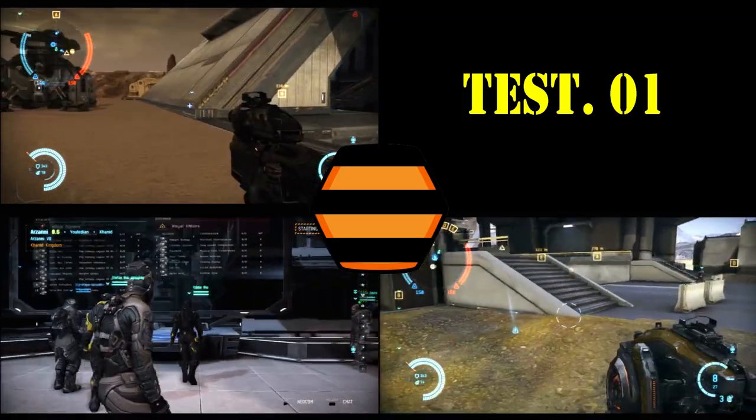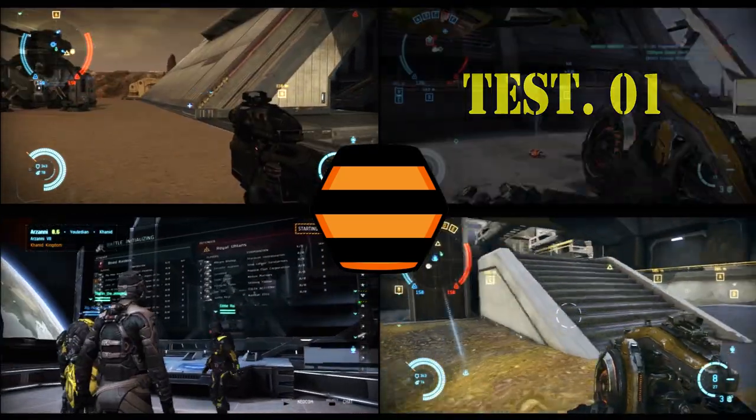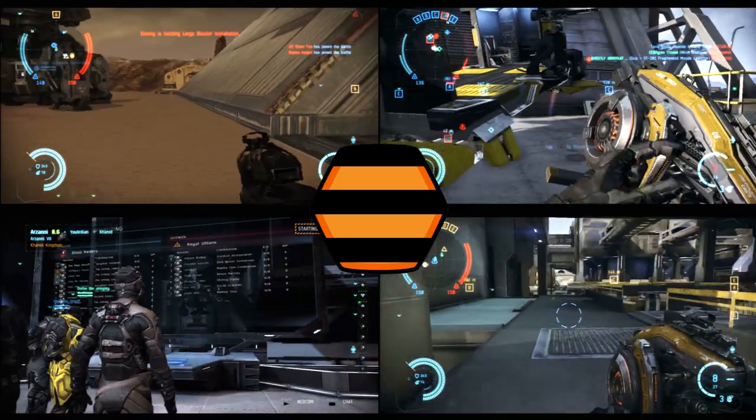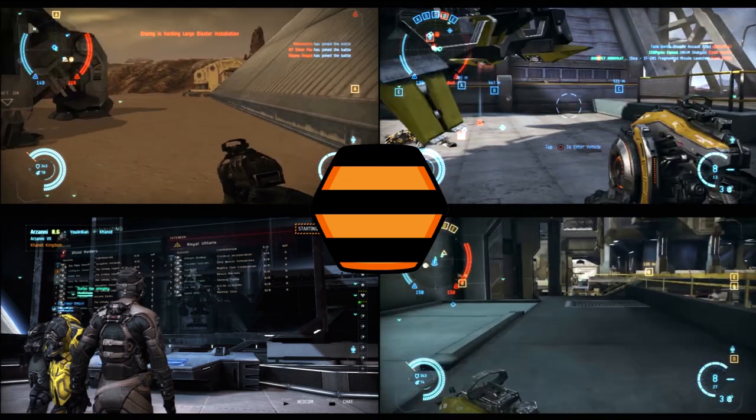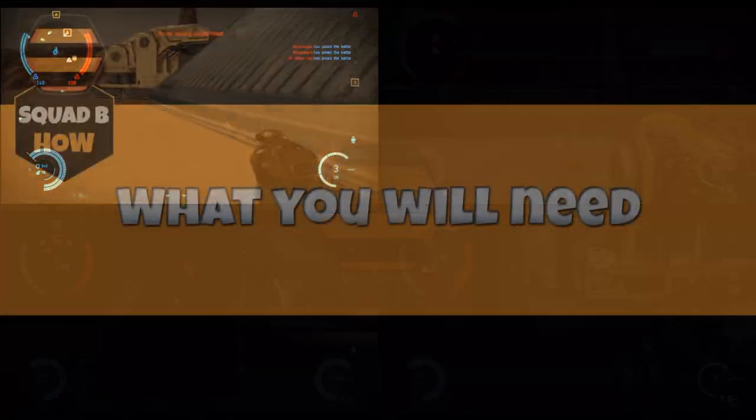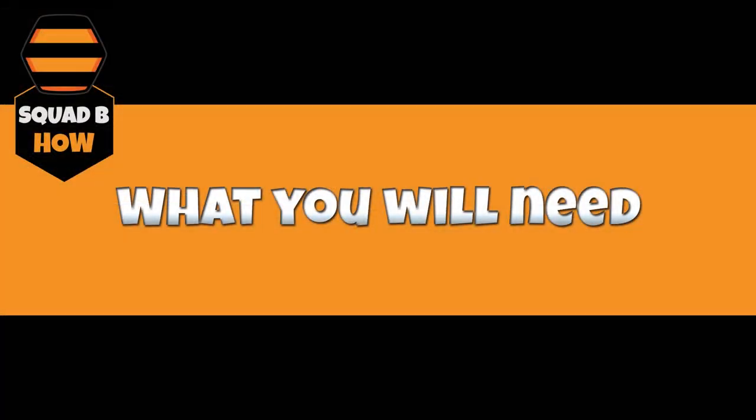So anyway, this is a guide of how to make videos. Feel free to pause it and chop it up, but you'll get the point as we go.